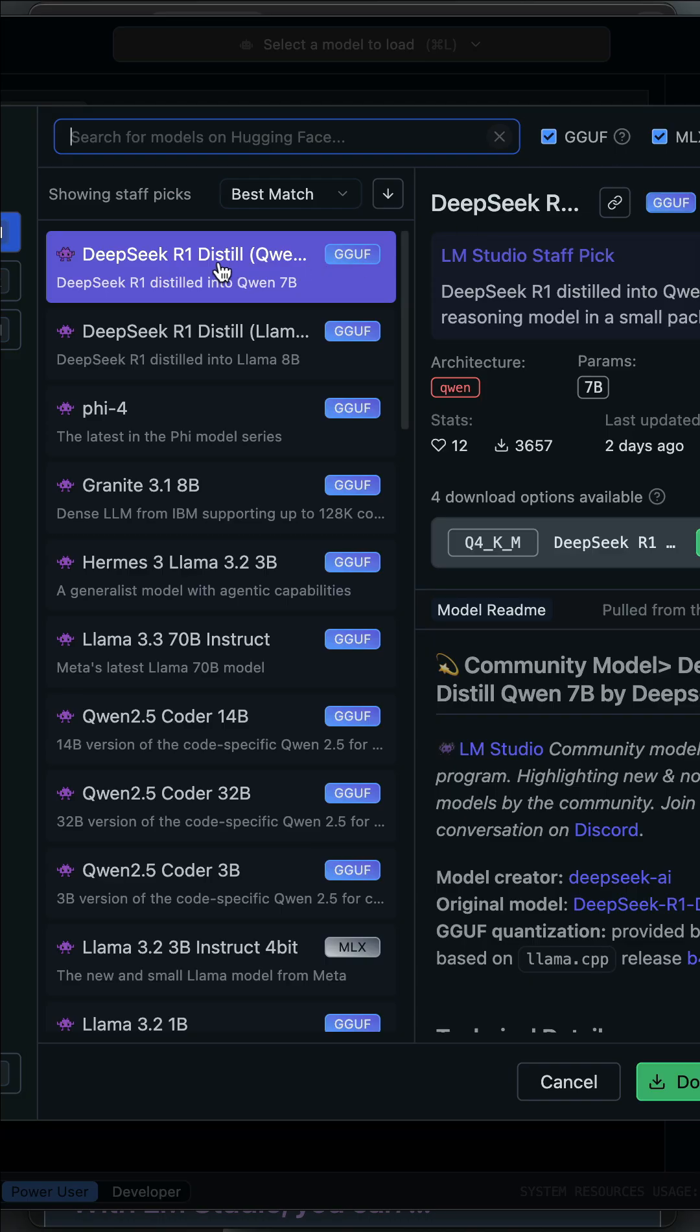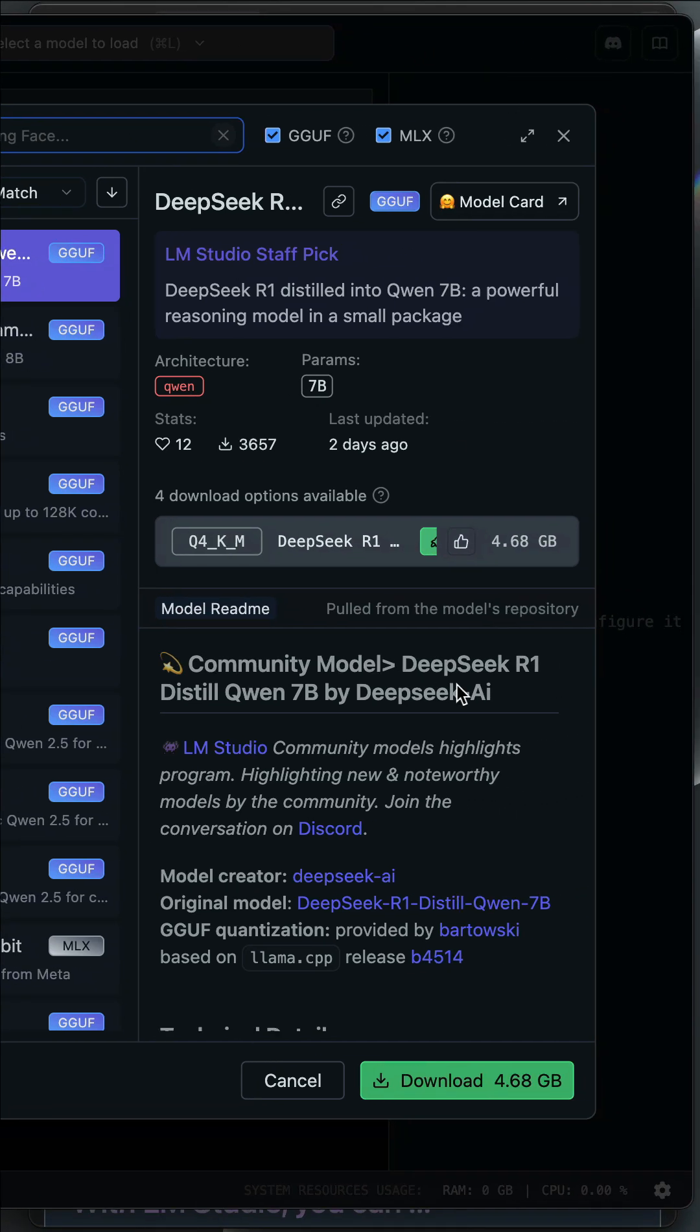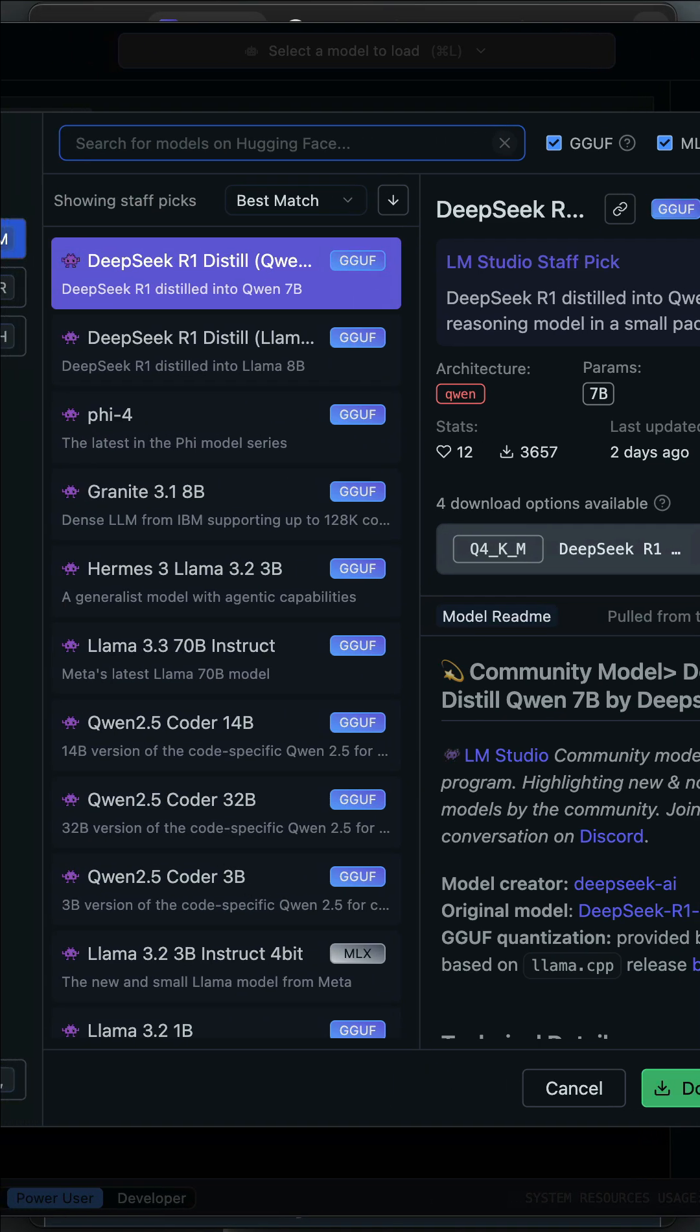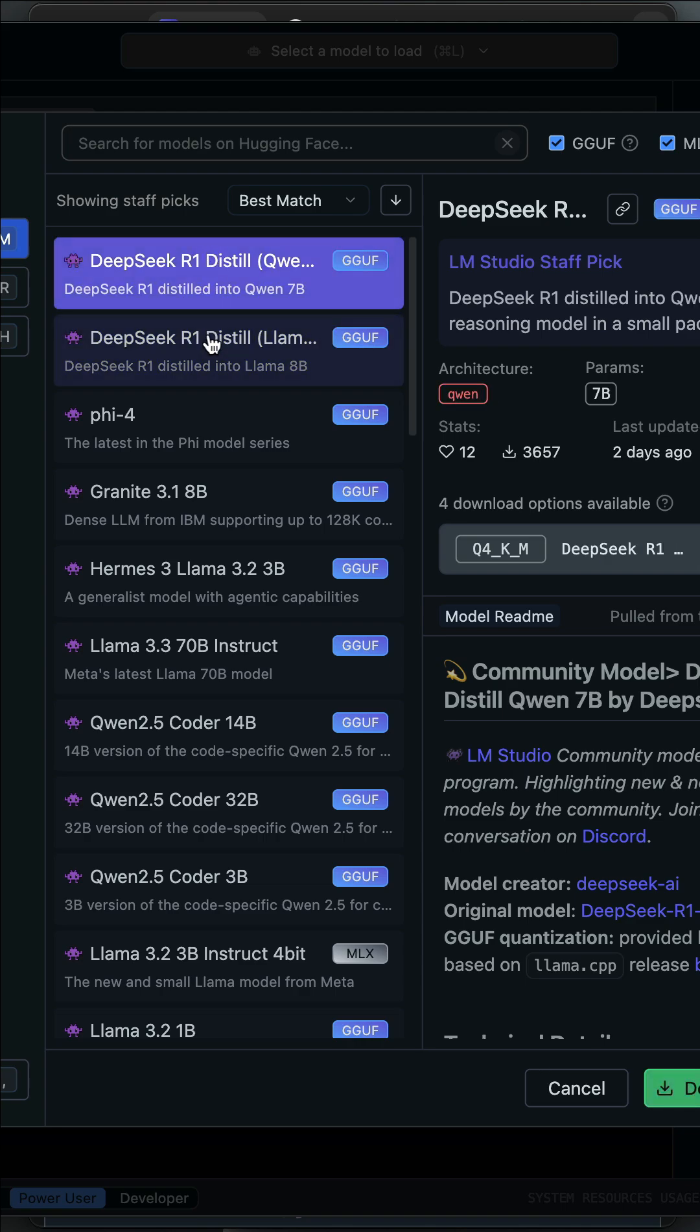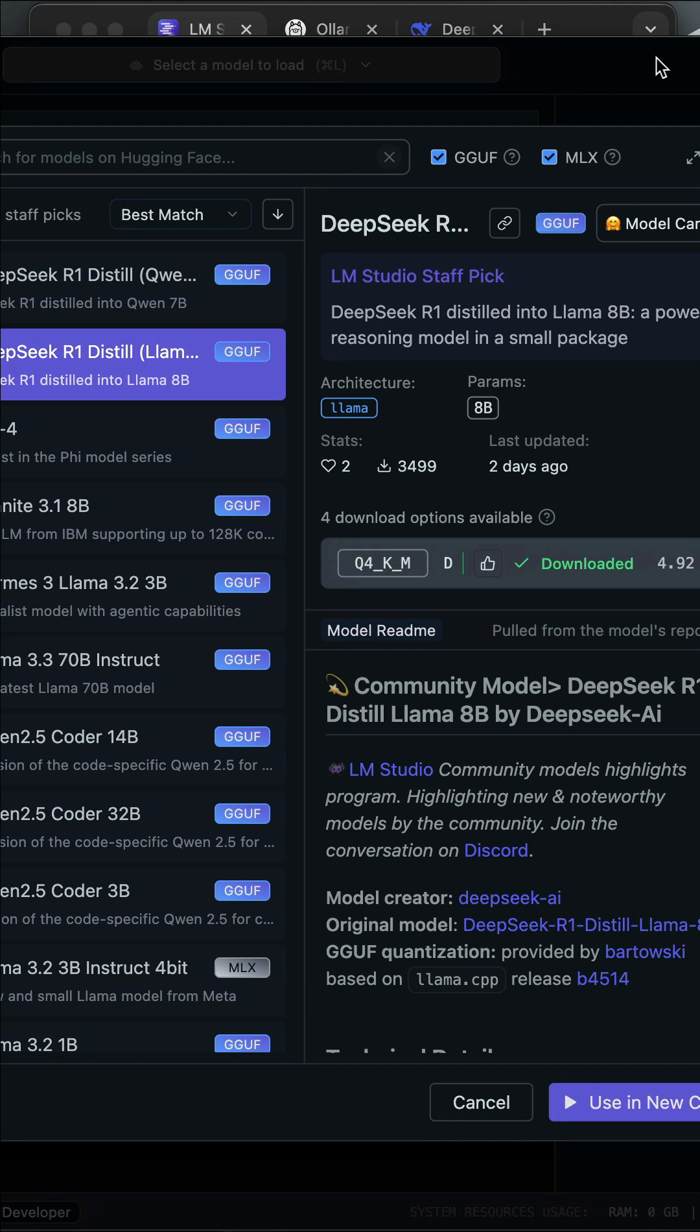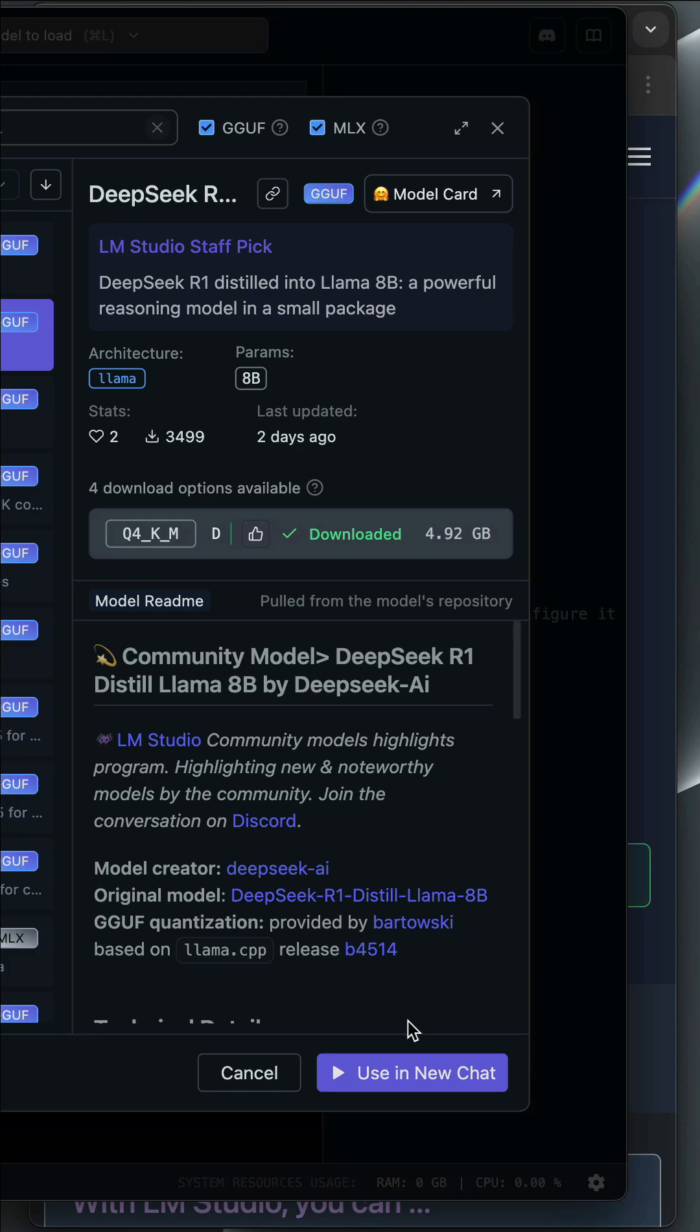You have noticed here we have a distilled version of the DeepSeek R1 model. And on the bottom right, we can download it and run it in LM Studio. There is also another version over here. So you can download any of these versions. I have already downloaded the selected version, so on the bottom right, there is an option to use it in the new chat.